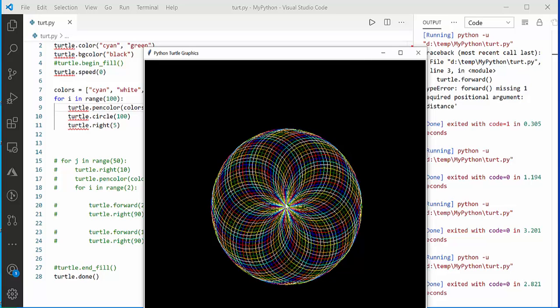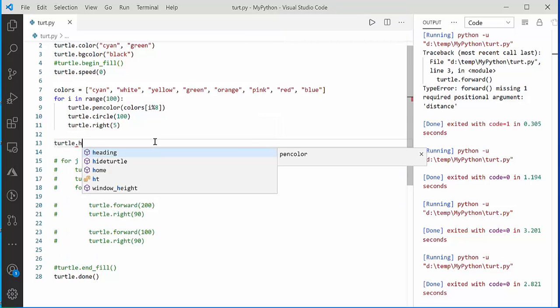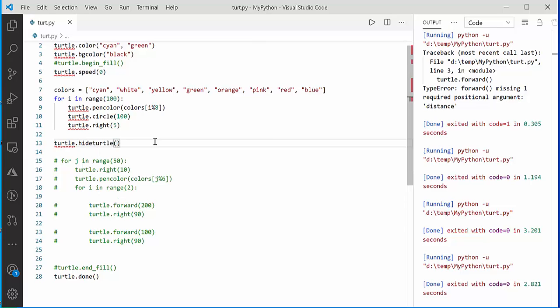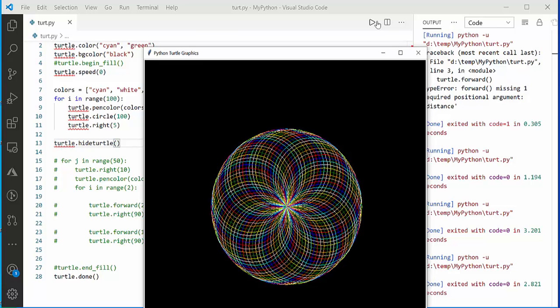Once the drawing is complete, call turtle.hideturtle() to hide the cursor arrow — it disappears cleanly, leaving just the design. You can take a screenshot and share it, or use it for a card design. Turtle is really fun to work with — just keep trying different values and you'll discover many more creative patterns.